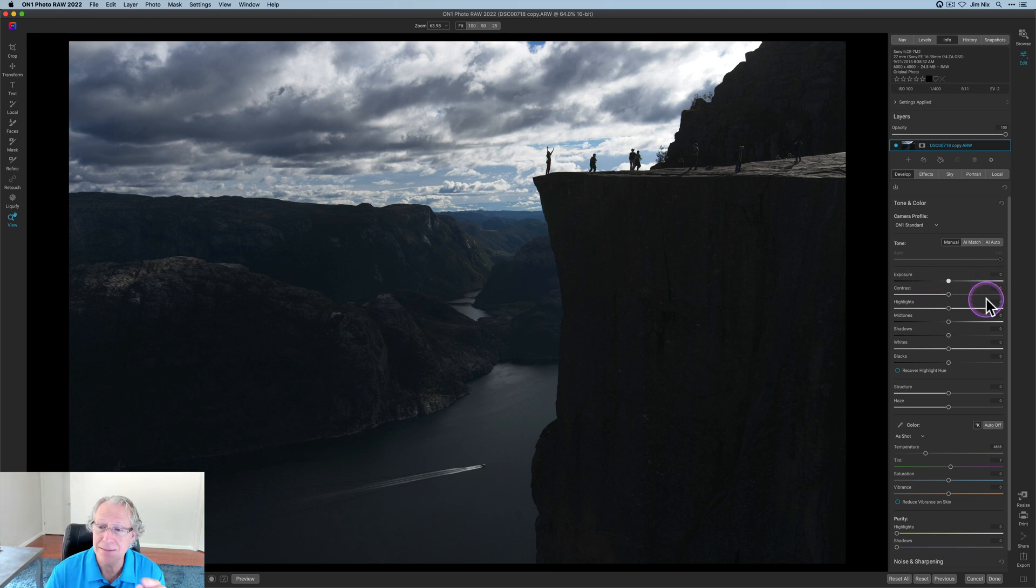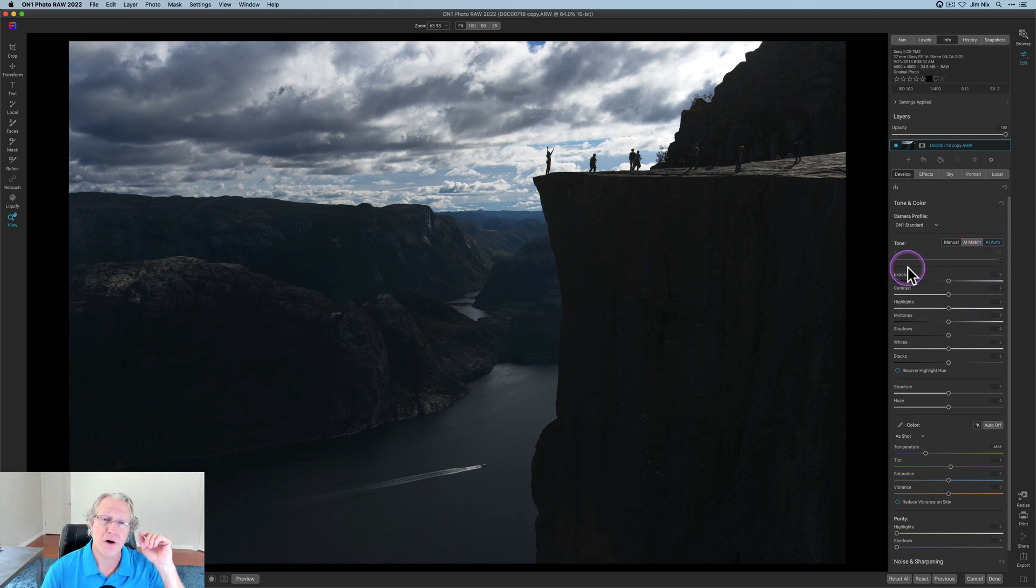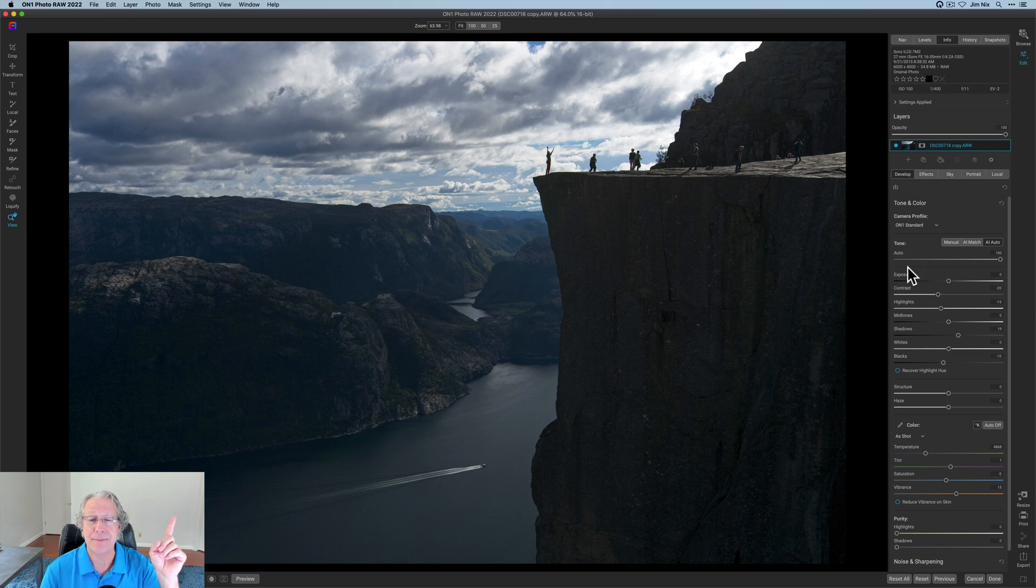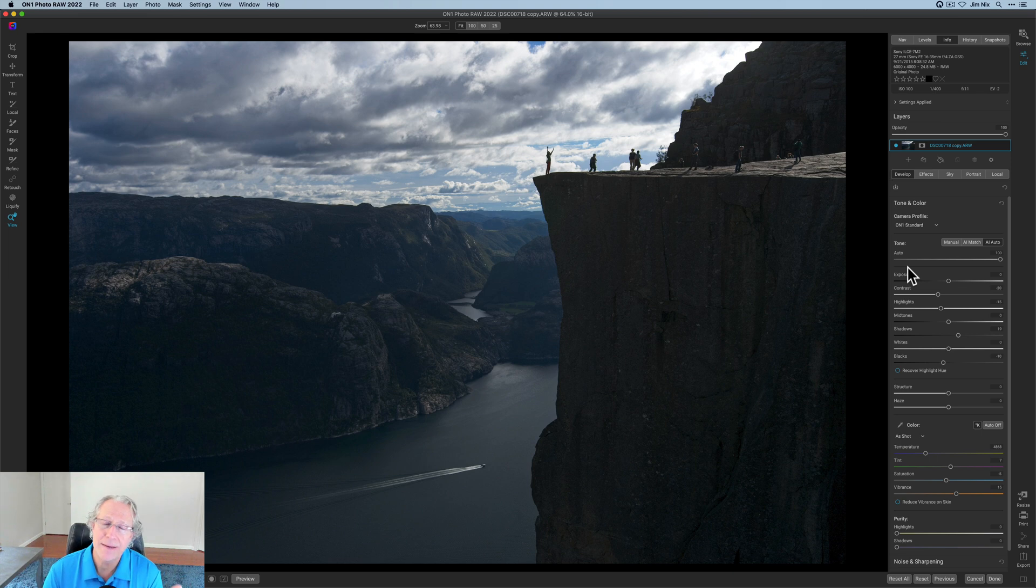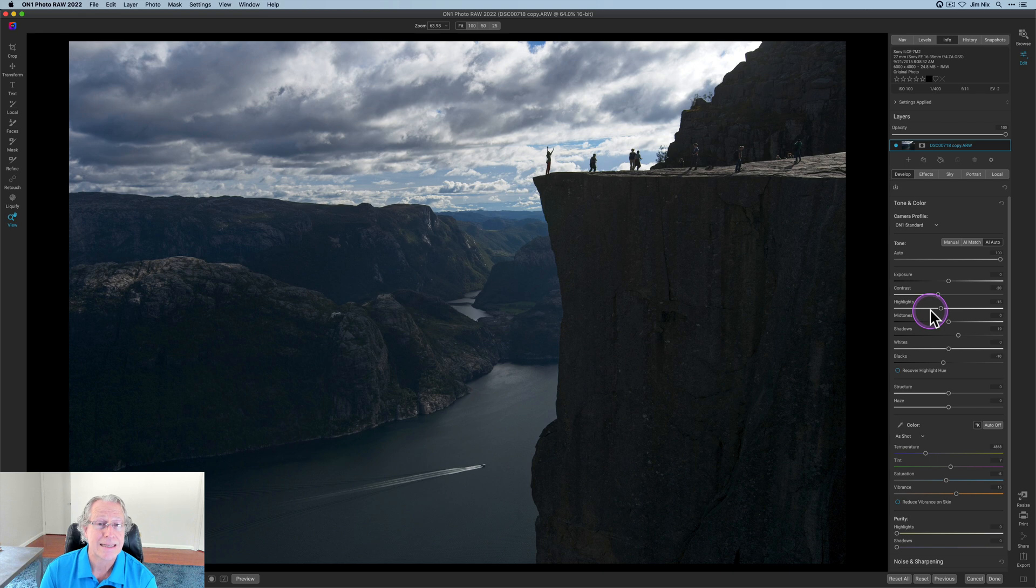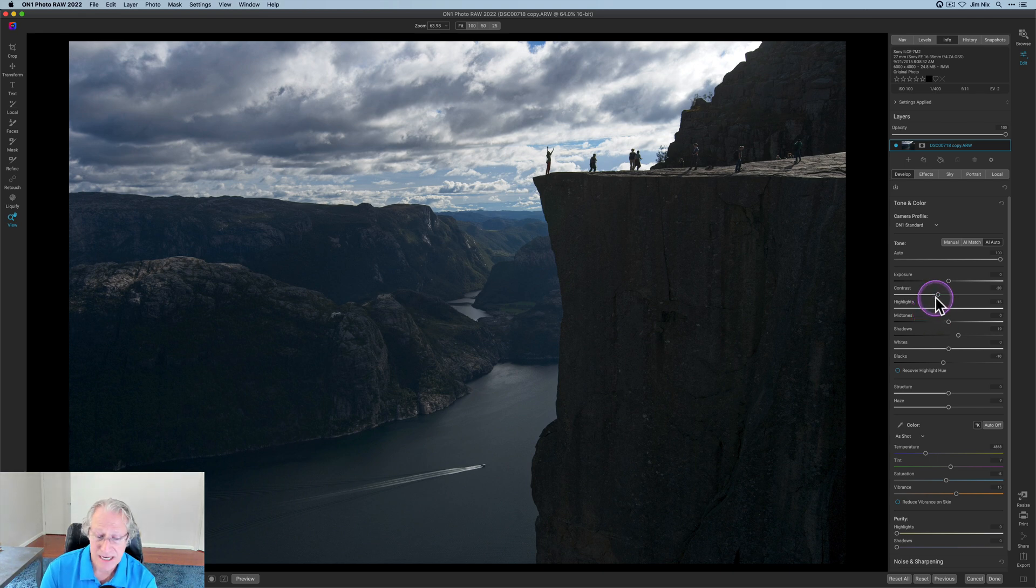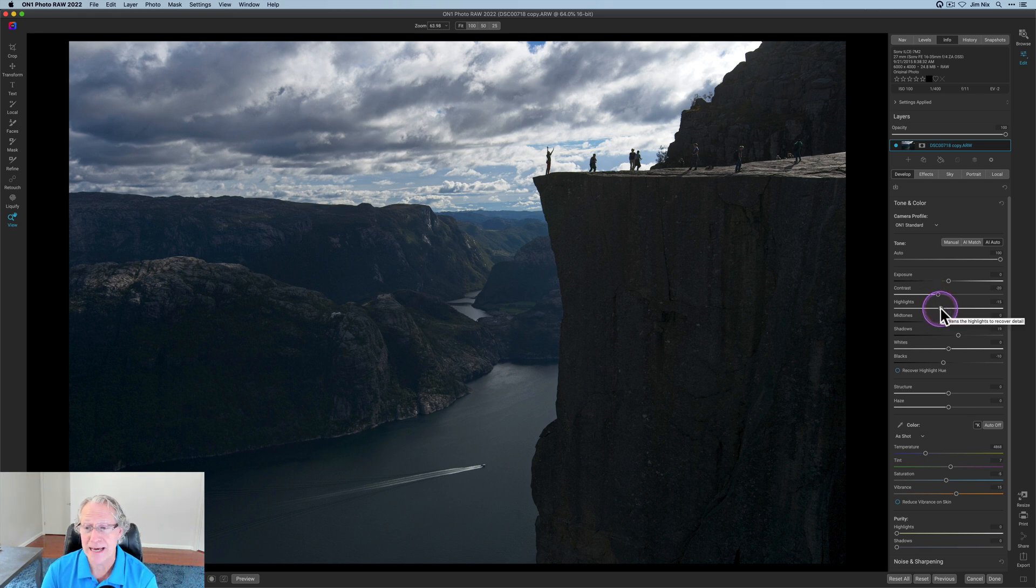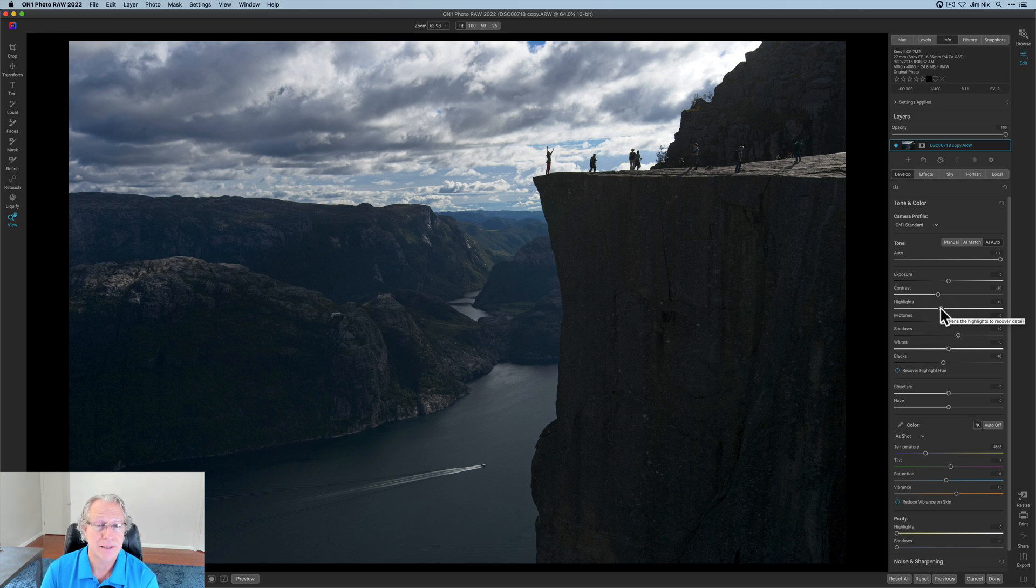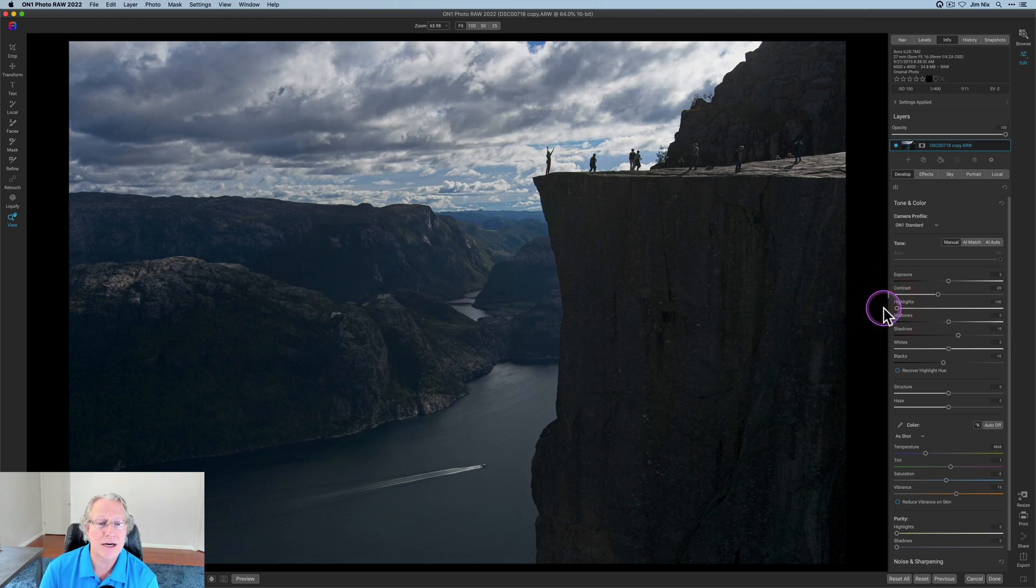So I'm going to start in the develop tab as I like to do. And in fact, I'm going to start with AI auto, which if you saw that video that I recently did about On1, you'll know I like to use AI auto, especially on darker photos. It does a good job of bringing up those tones and giving me a good starting point. Now, the truth is, it's not enough. So I'm going to come in here and do some more. The negative 20 contrast actually works for me. And I rarely say that because I almost never go negative contrast because it kind of washes out those shadows. But that's okay.